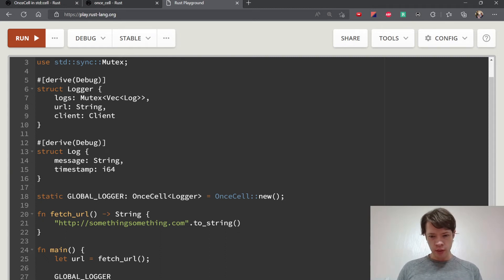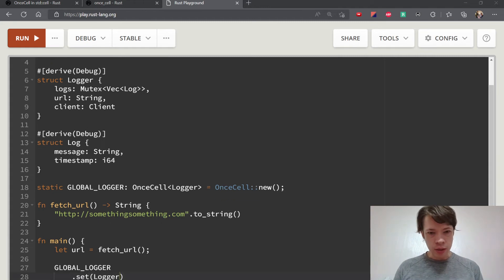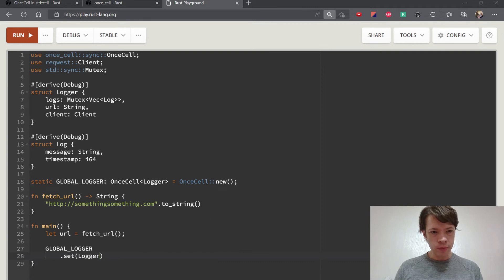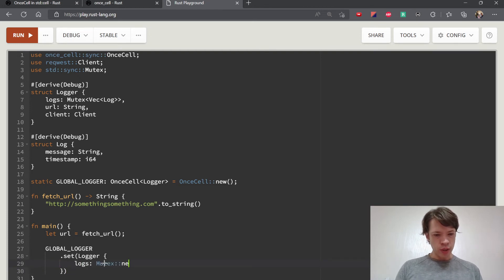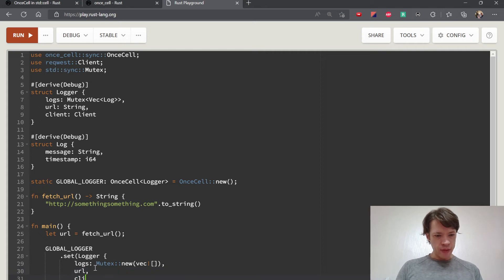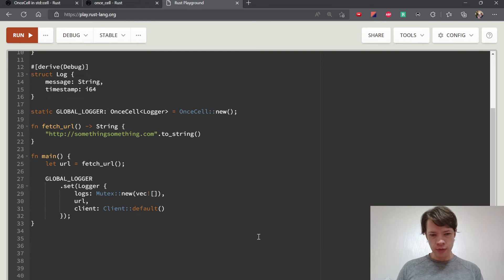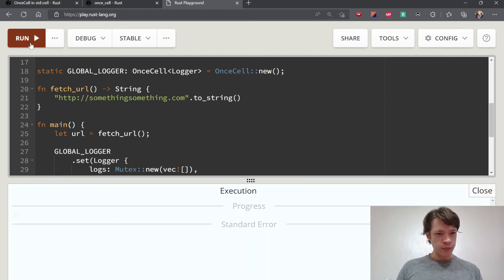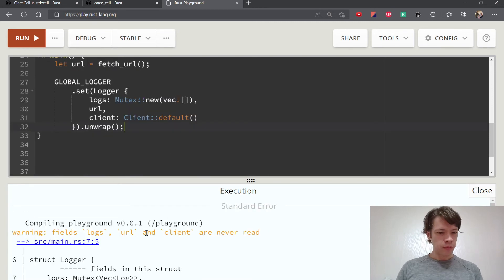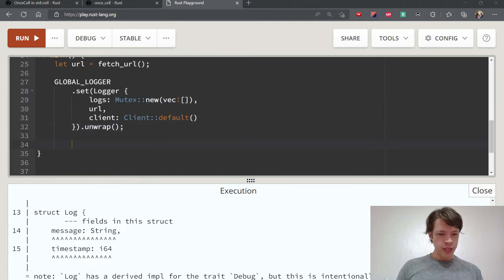Once we have the URL string, we can initialize the logger. We call GLOBAL_LOGGER.set() and stick the Logger in. The logs are initialized with Mutex::new() containing an empty Vec, then the url is set, and the client is just Client::default() — a request client. We unwrap in case it doesn't work. Let's make sure nothing is weird — it looks fine. We have the global logger set up.